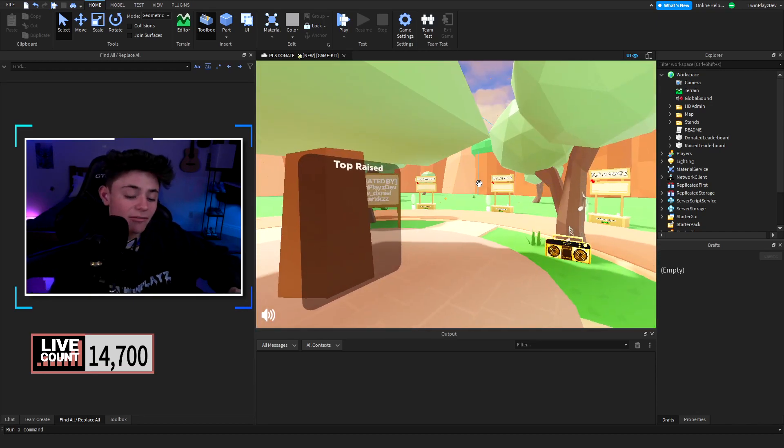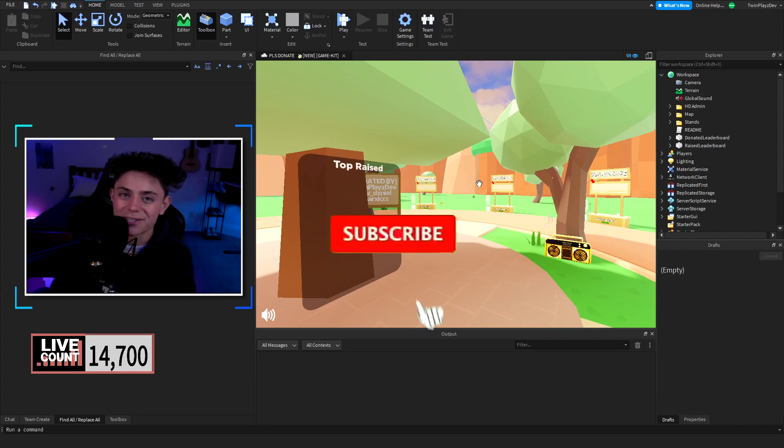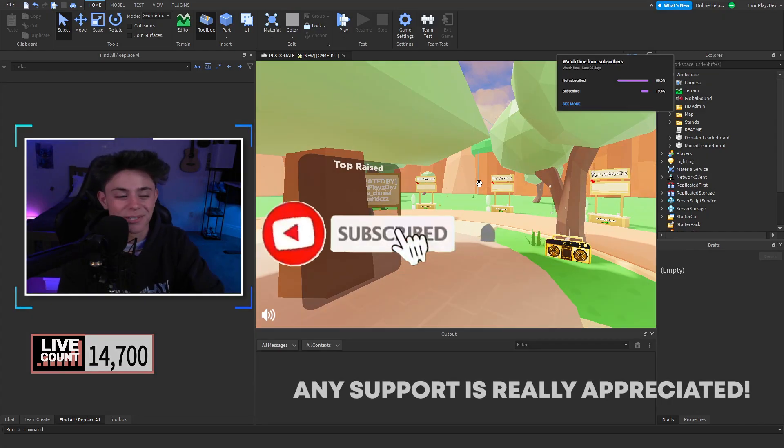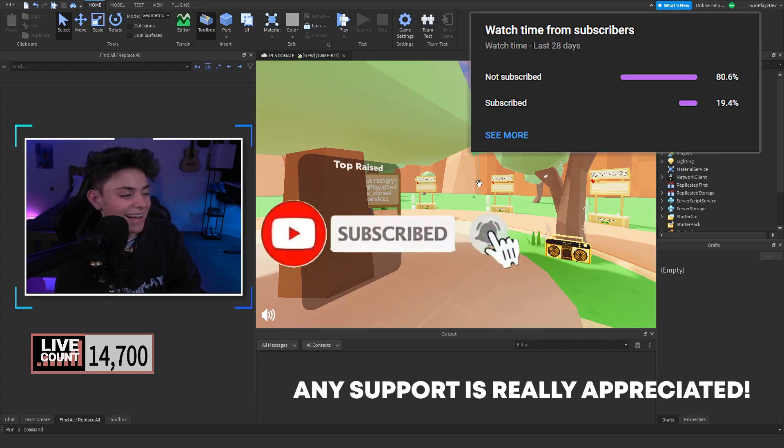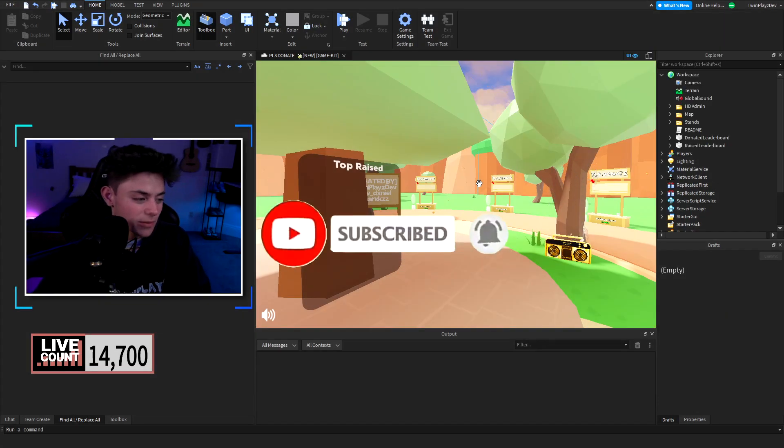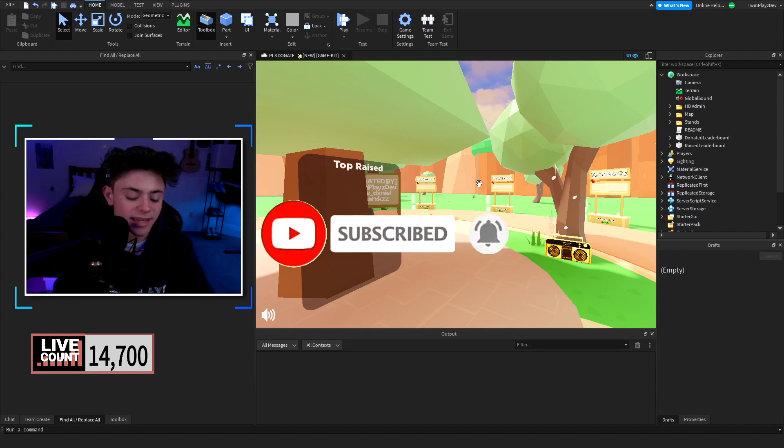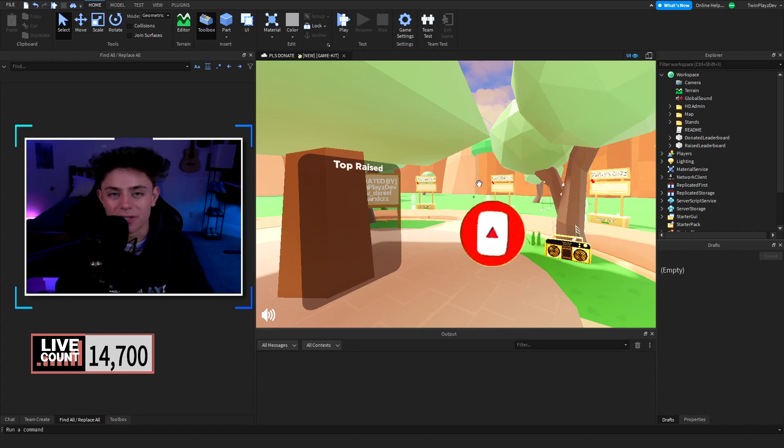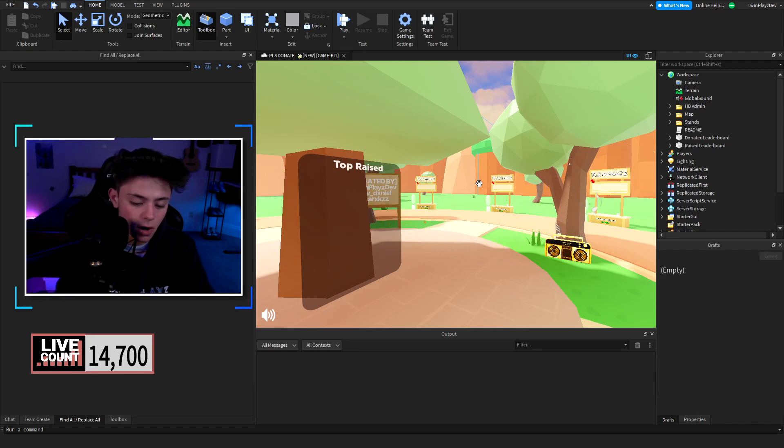If you're new to my channel feel free to hit that subscribe button and turn that post notifications, it means so much to me. I know you guys are probably wondering how to make the game and what we're doing and stuff. It's not too hard, it's just a lot of stuff I need to talk about because there's some problems.